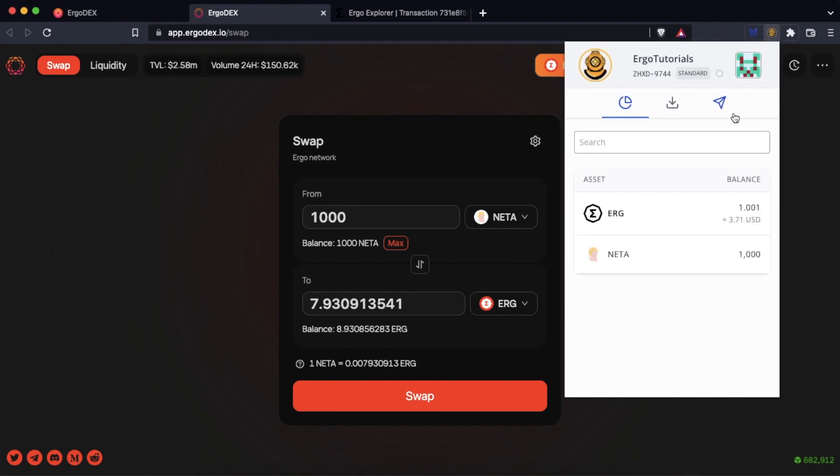We open Nautilus to confirm the balance of our wallet. After a few seconds it will update and show us the total we were expecting. The swap has been successful.